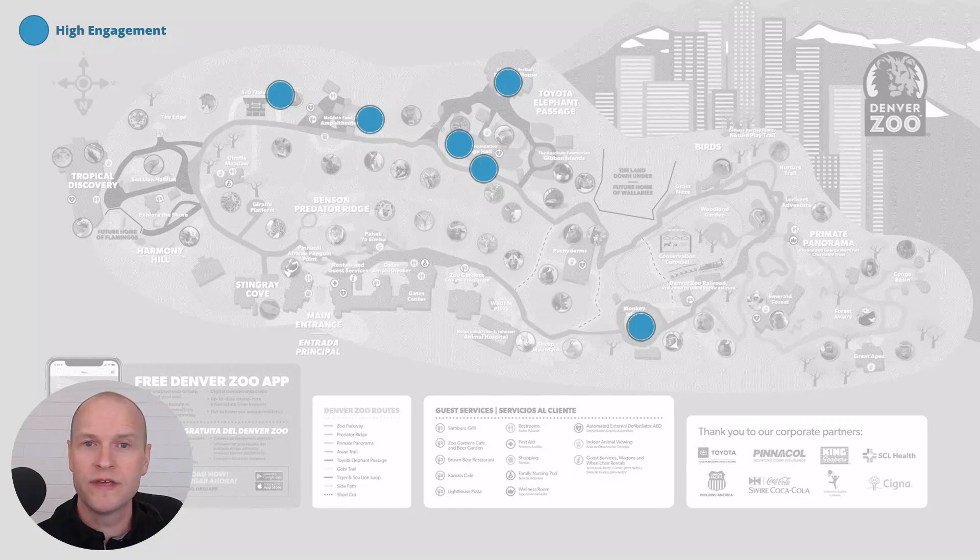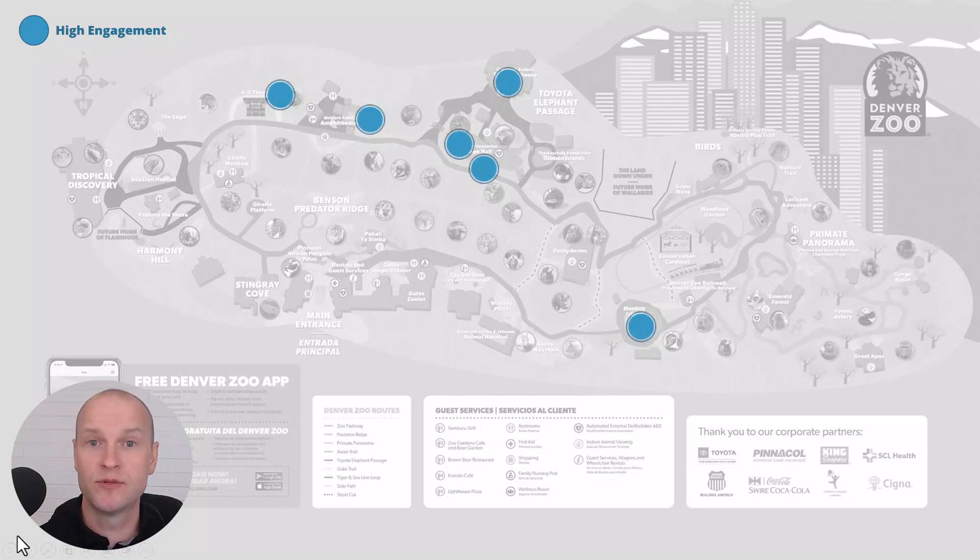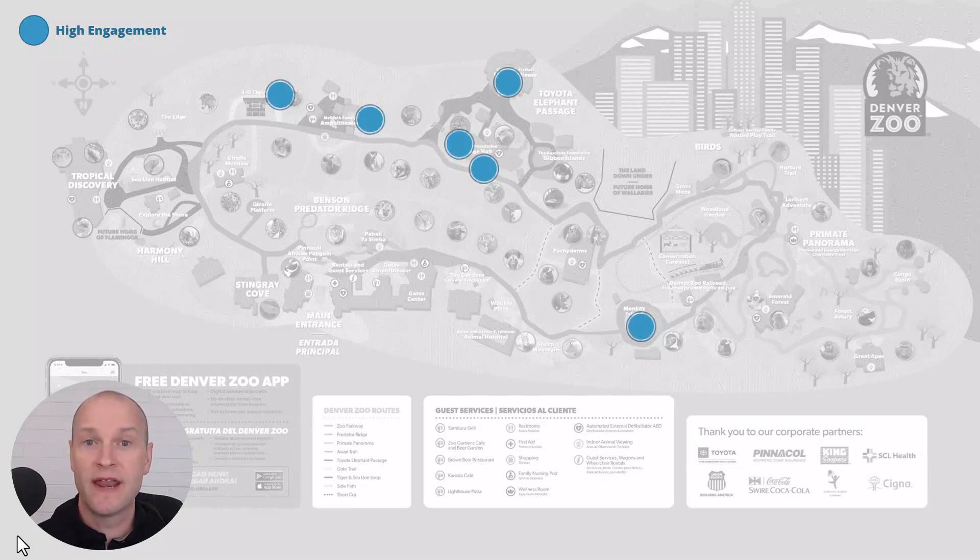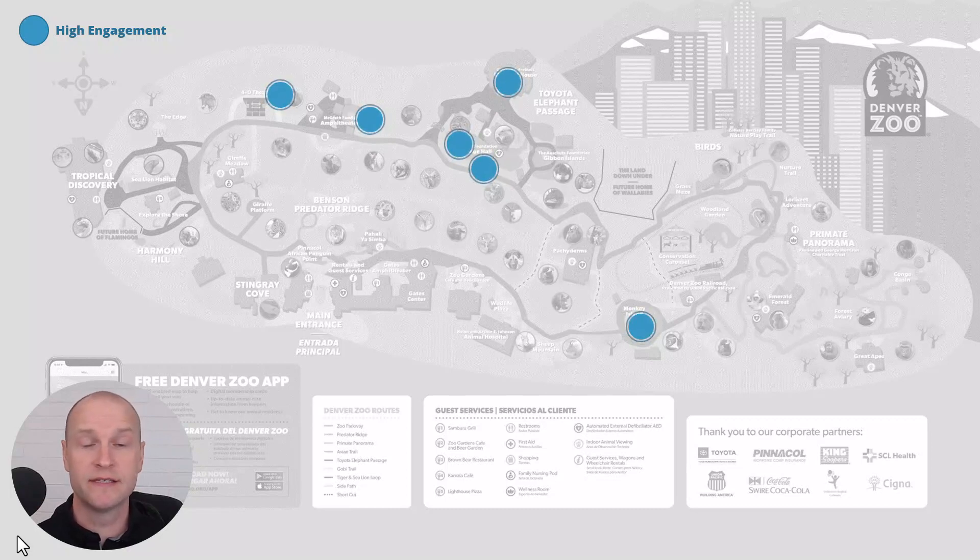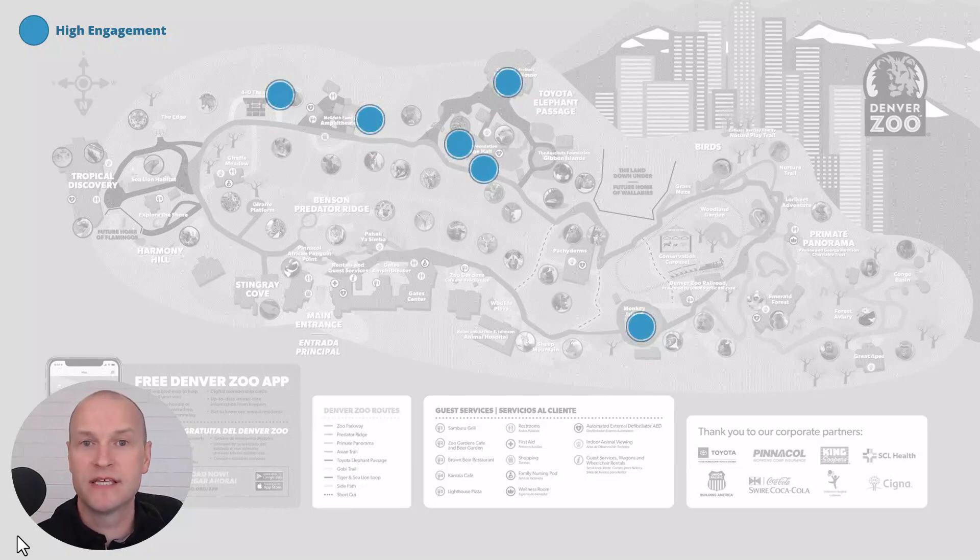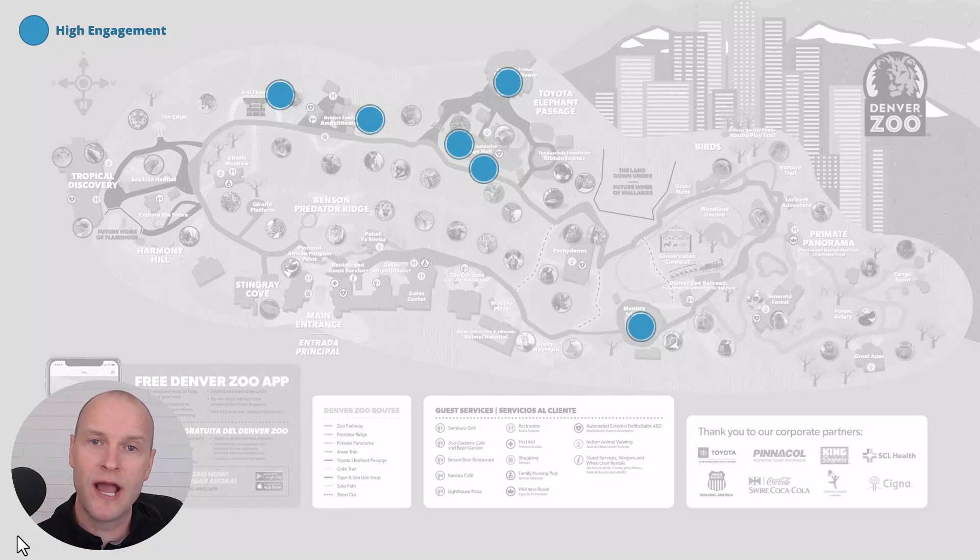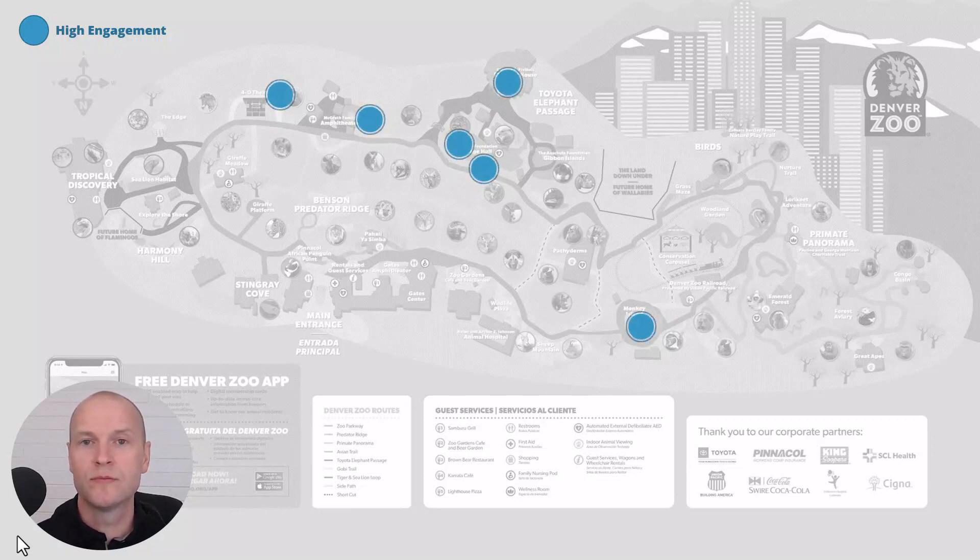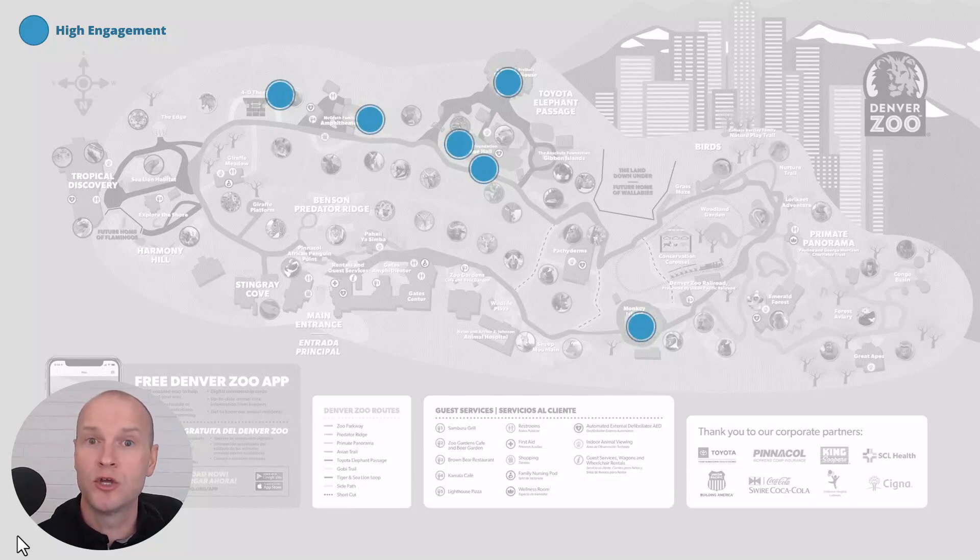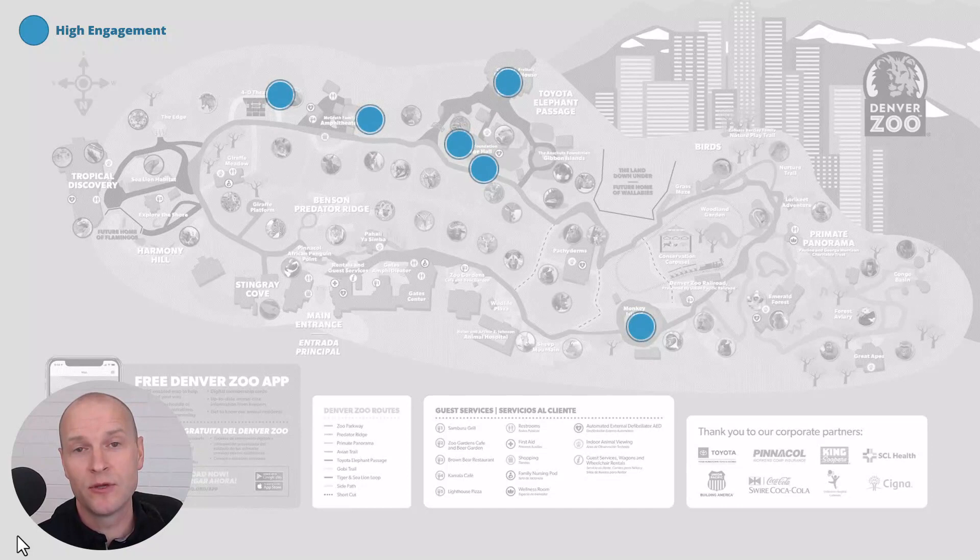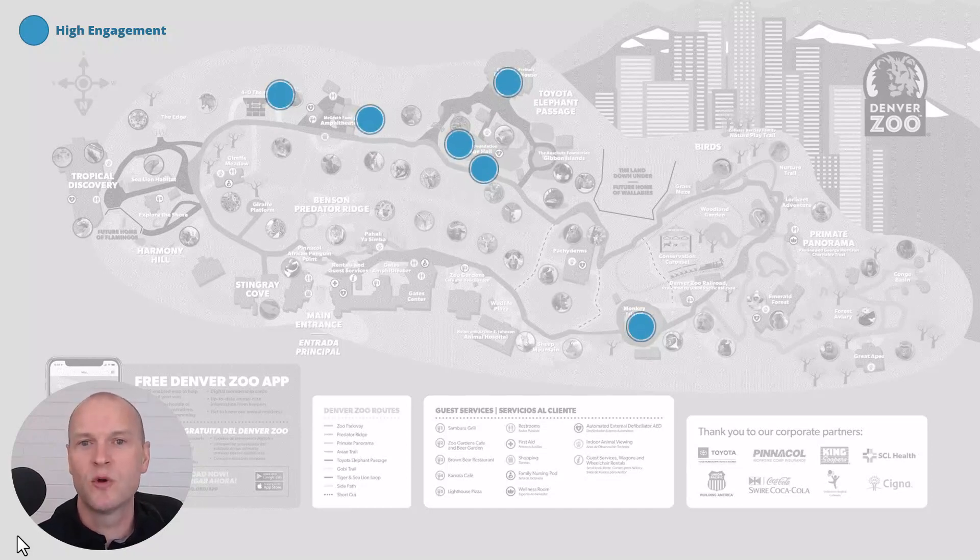One of the cool things that we often do is timing and tracking, or visitor observations. One way that I thought we could highlight some high engagement areas versus low engagement areas is creating a slide that has a full map of your organization. In this case, this is the map of Denver Zoo, that's where I work. Let's go ahead and show it visually on a map just like this.